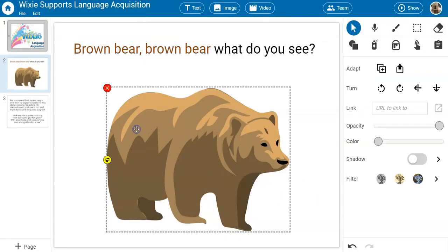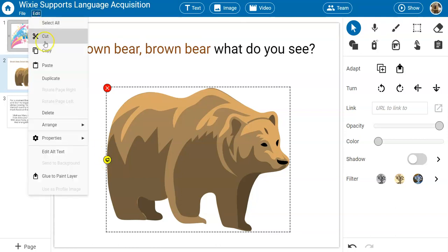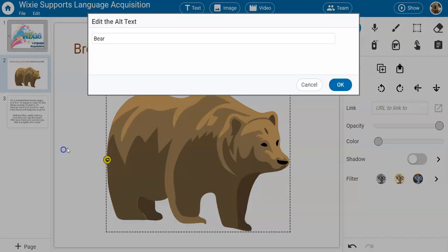Images in Wixie also include text-to-speech options. When this icon is selected, Wixie speaks the name of the image file. You can even change the alt text for images to match your learning objectives.